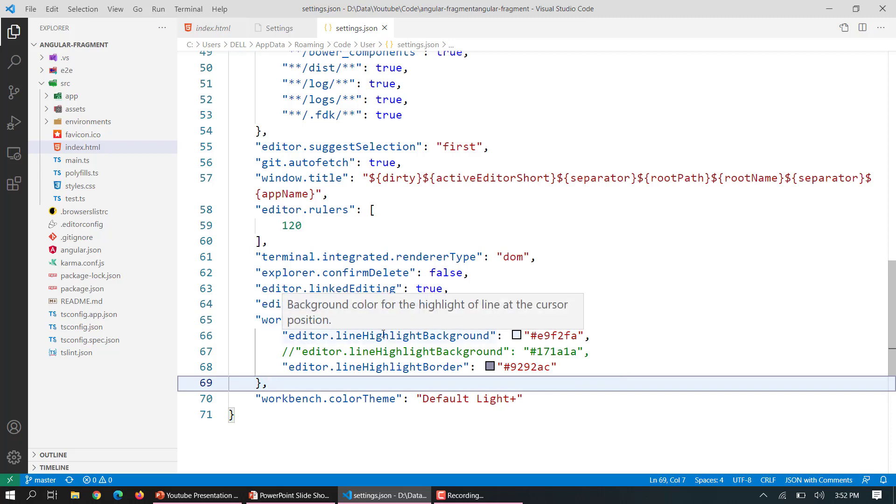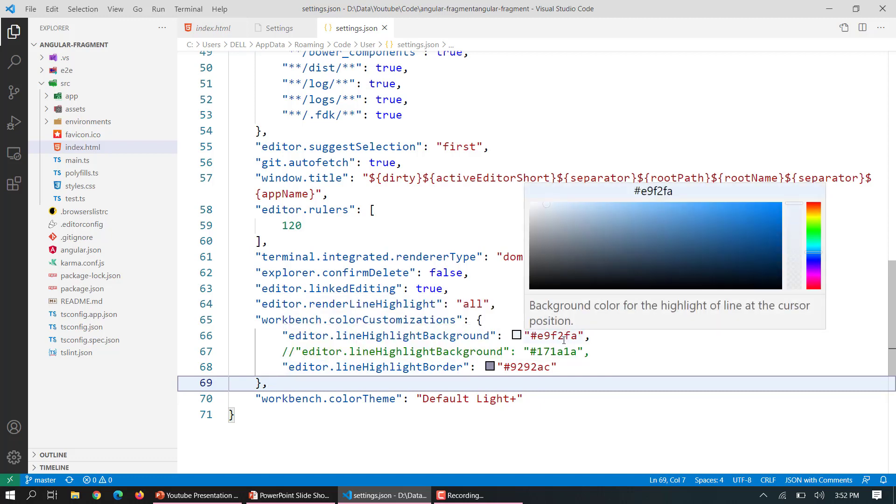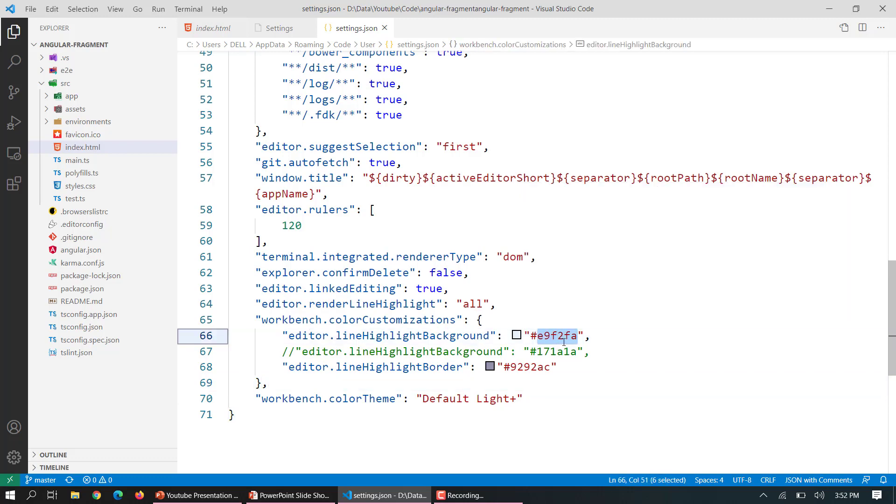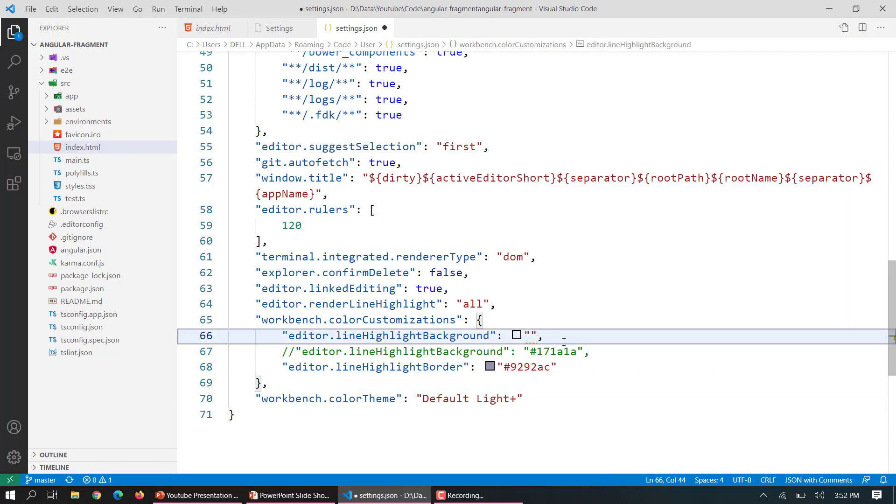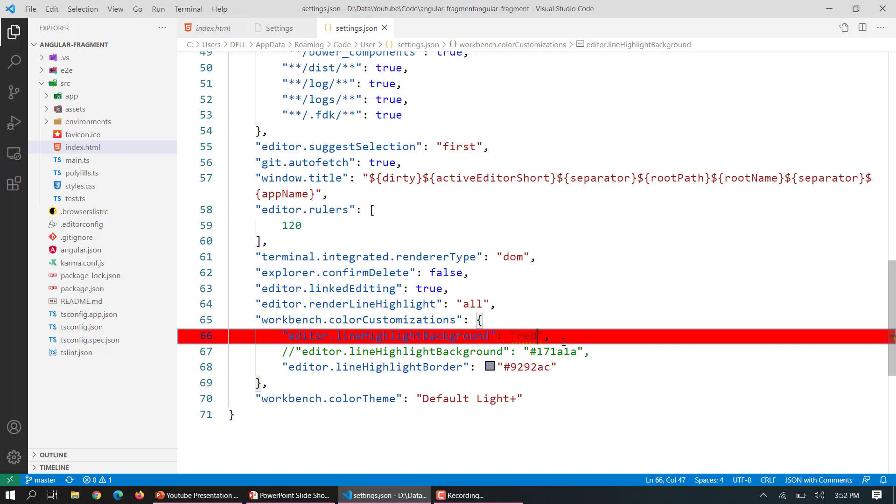And in that particular setting you have lineHighlight and lineHighlightBorder. So I have put this color but you can choose your own colors. Like if I put red color there it will have the same thing with the red color.